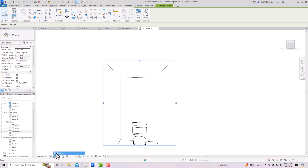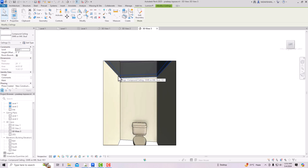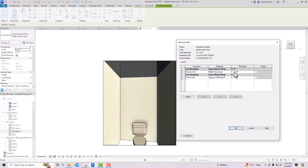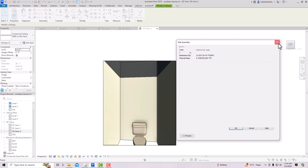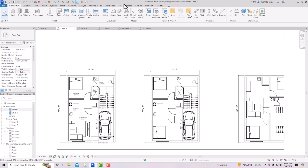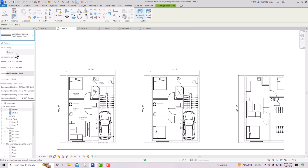Switch to Realistic mode and you can see the Gypsum Wall Board ceiling. You can change the height offset and also change the material by going to Structure — create a duplicate and assign any other material instead of Gypsum Wall Board. That covers the basic introduction to Gypsum Wall Board, Automatic Ceiling, and the available ceiling types including Generic, Wood Finish, 2' x 4' ACT, and 2' x 2' ACT.